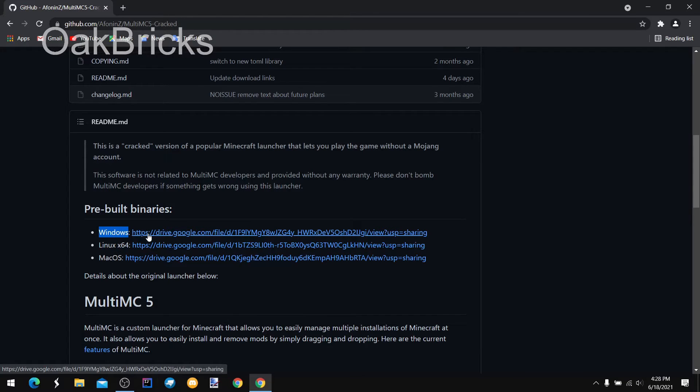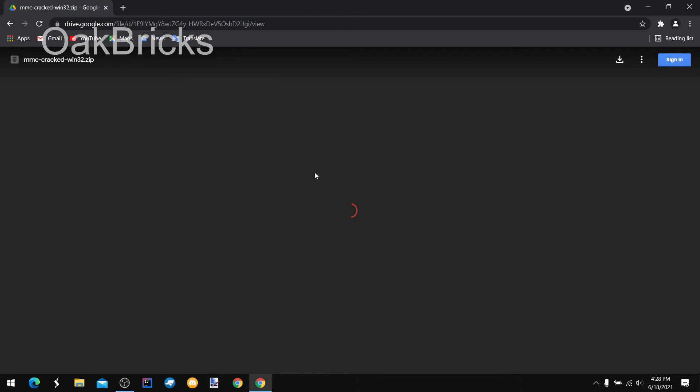So I'm using a Windows device, so I choose this. And you have to wait for it to load, or you can just download it right now. It's going to take a while, so I suggest you keep on waiting.